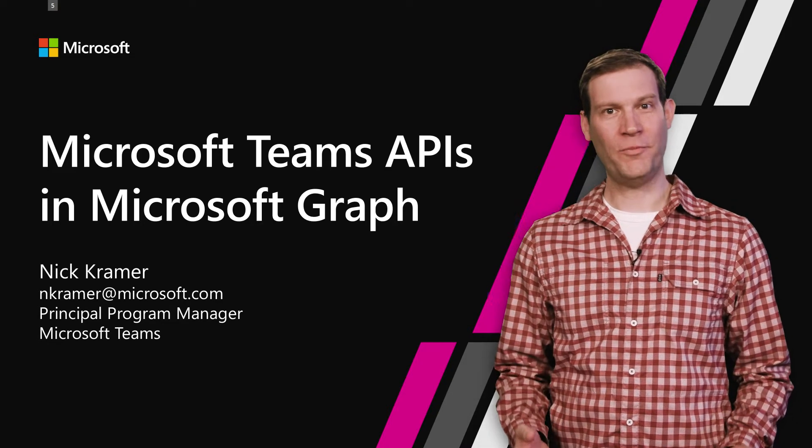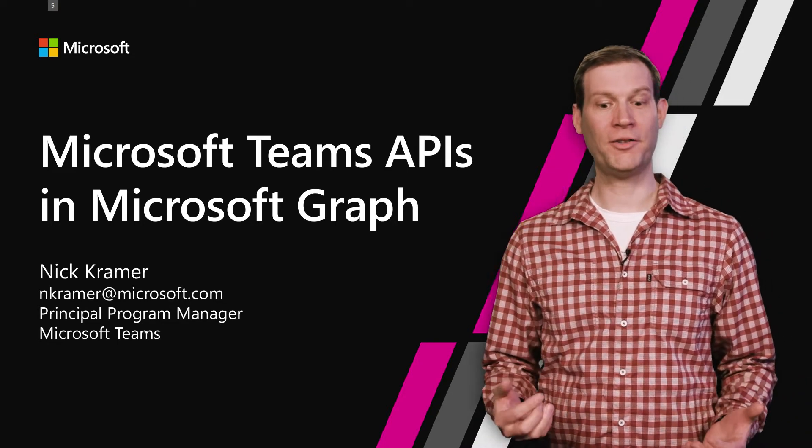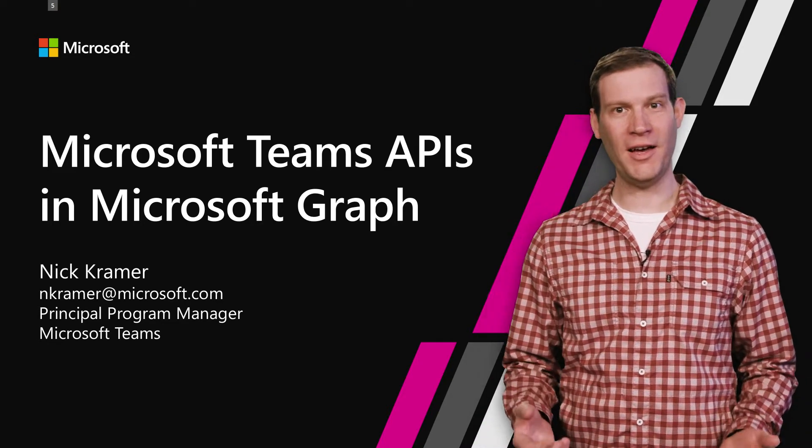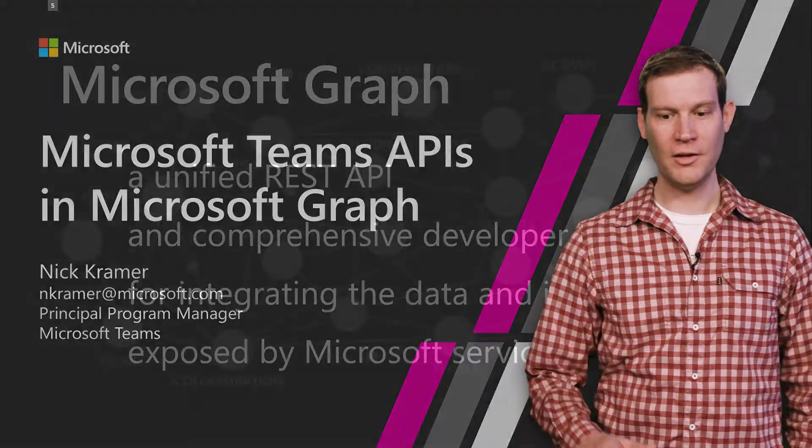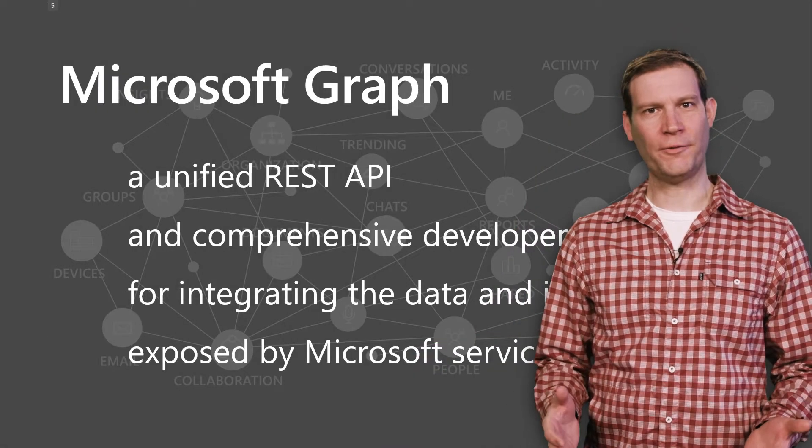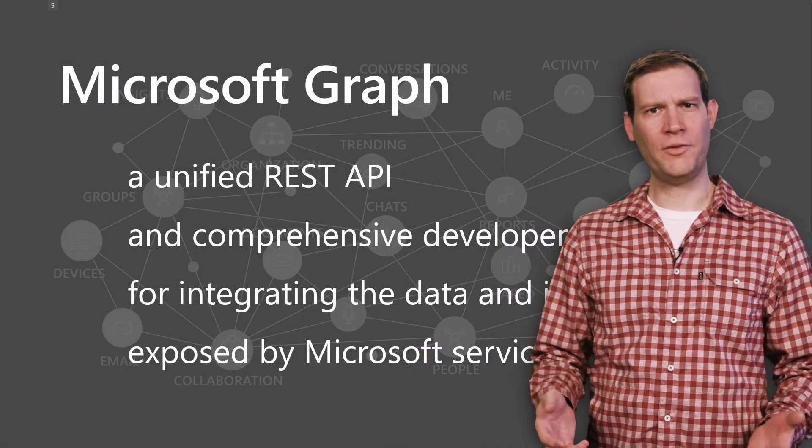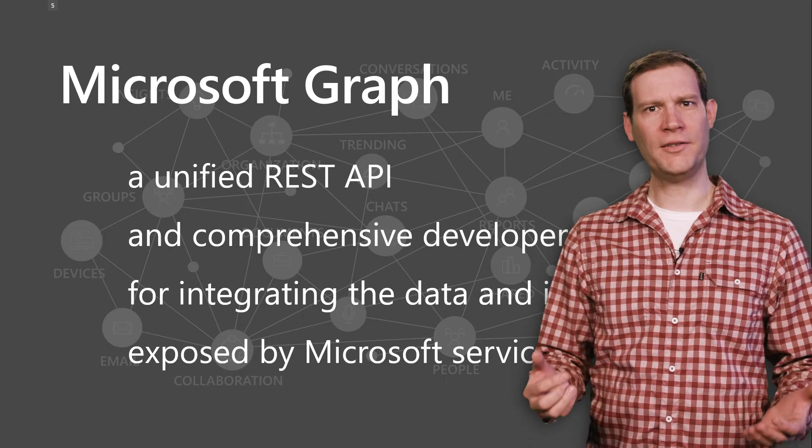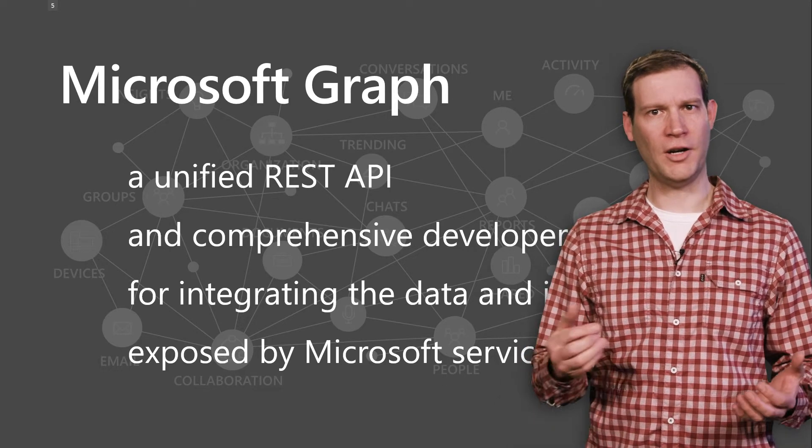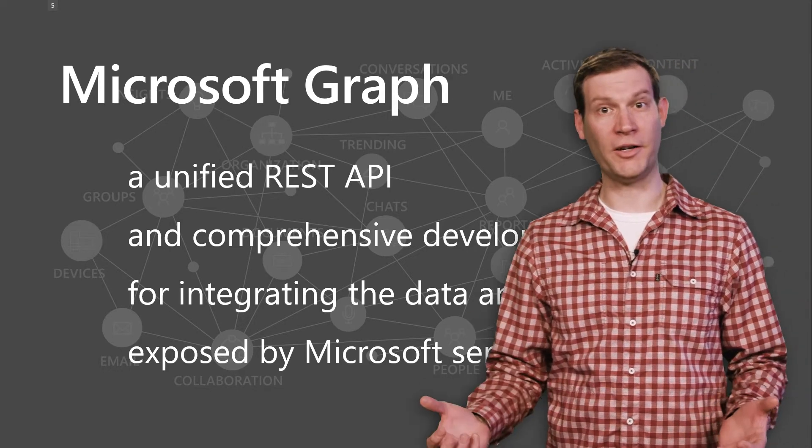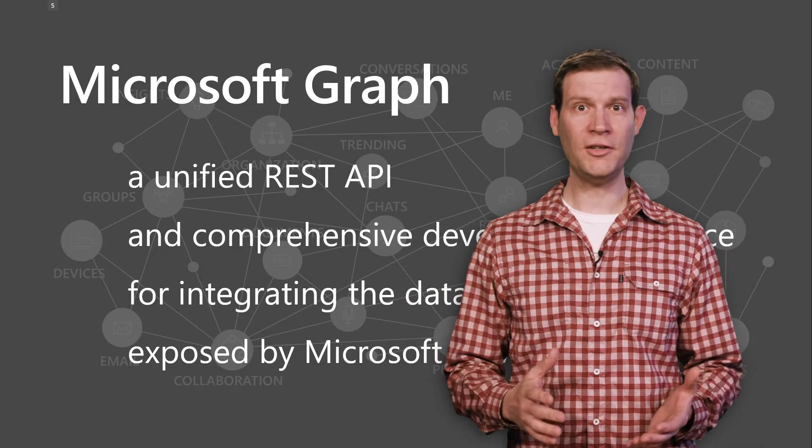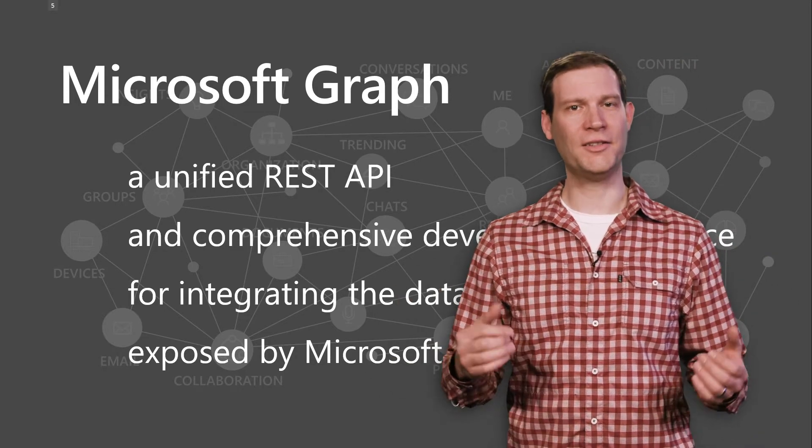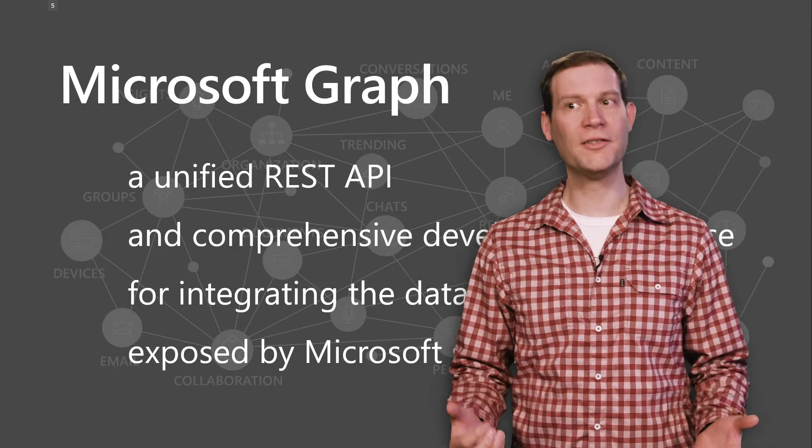Hi, welcome to Microsoft Build. I'm Nick Kramer. This is Microsoft Teams APIs and Microsoft Graph. If you're not familiar with Microsoft Graph, it's the REST endpoint that unifies the different Microsoft properties across Office 365 and other Microsoft properties into a single SDK and a single developer experience.